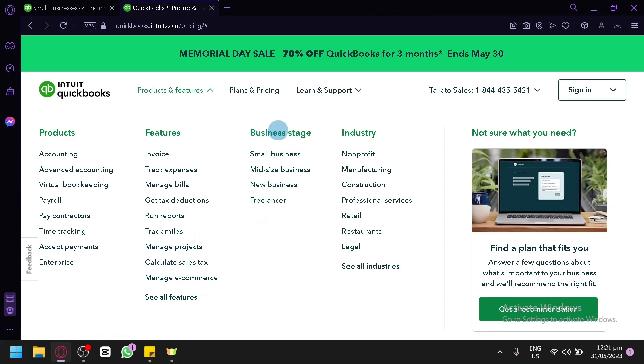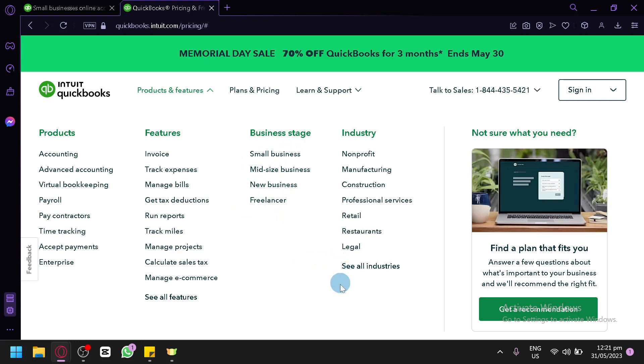Now we also have the business stage like small business, midsize, new, and freelancer options over here. On the industry, you have all of these options over here.